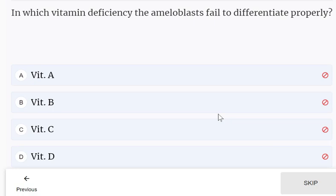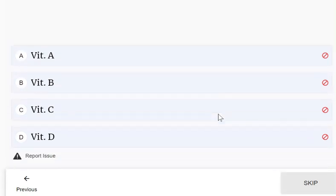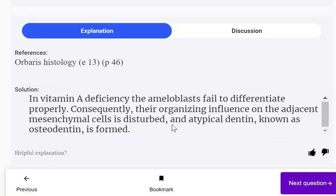In which vitamin deficiency do the ameloblasts fail to differentiate properly? Options: Vitamin A, B, C, or D. Ameloblasts fail to differentiate properly in the absence of Vitamin A. In Vitamin A deficiency, the ameloblasts fail to differentiate properly; consequently their organising influence on the adjacent mesenchymal cells is disturbed and atypical dentin known as osteodentin is formed.